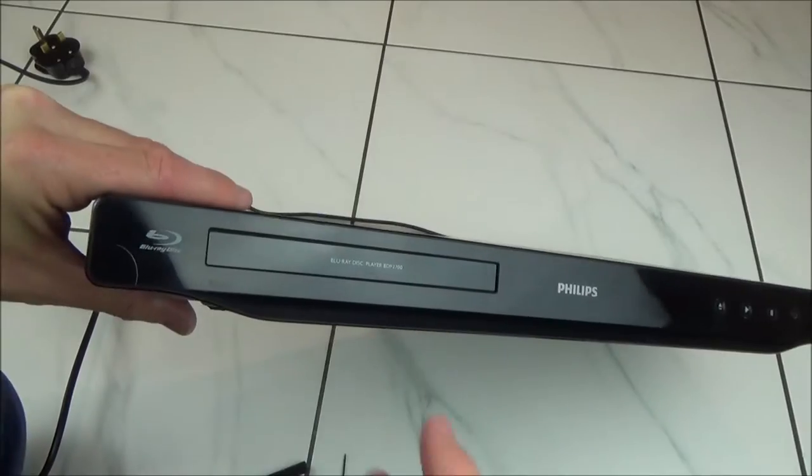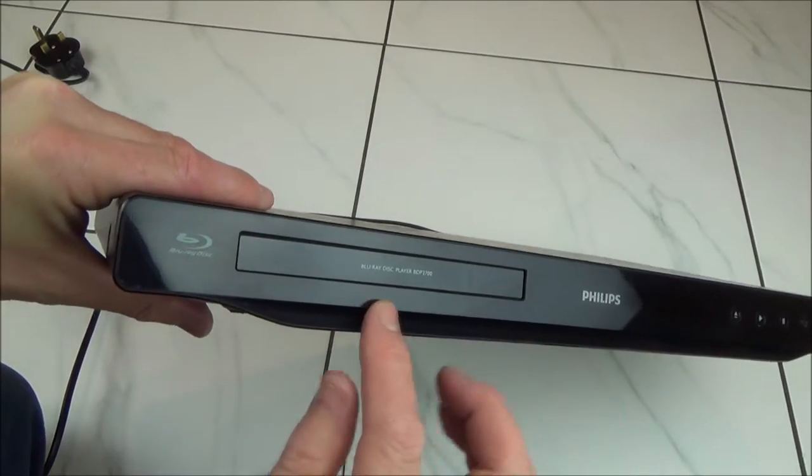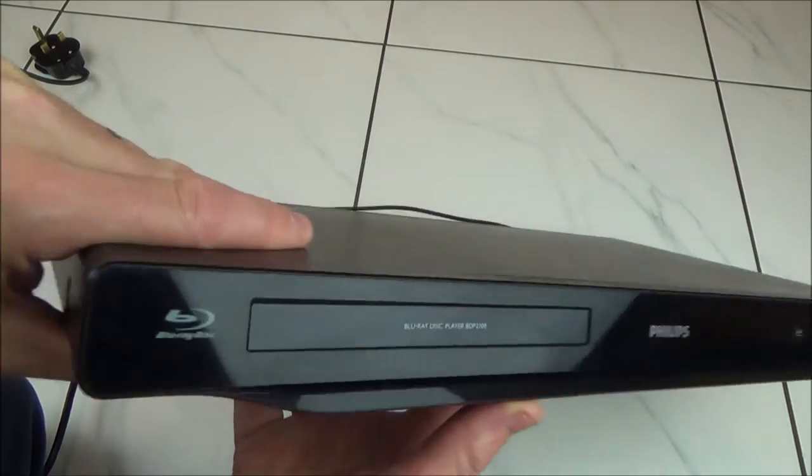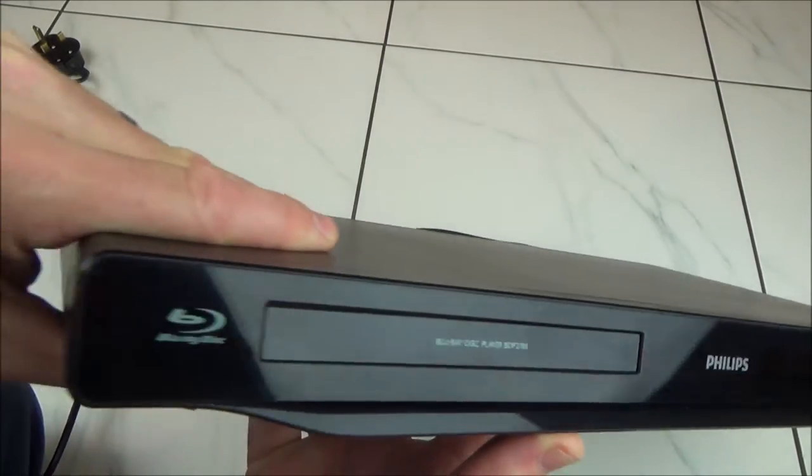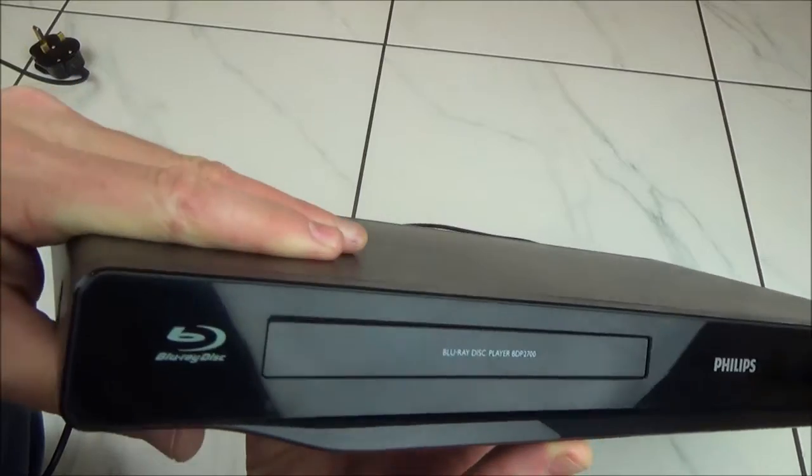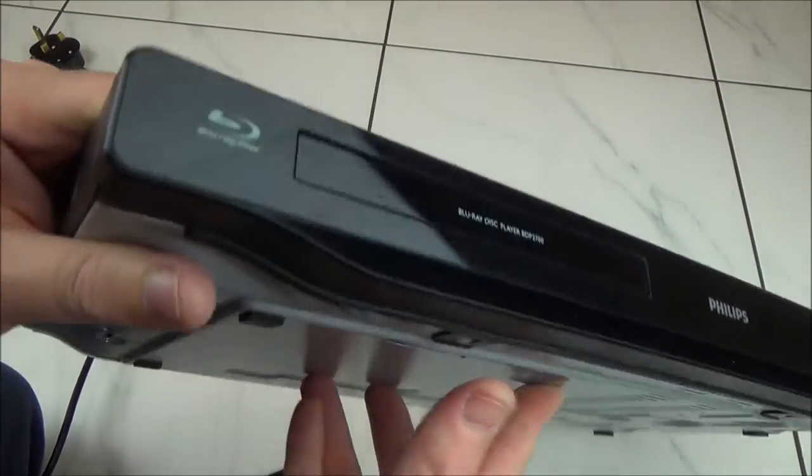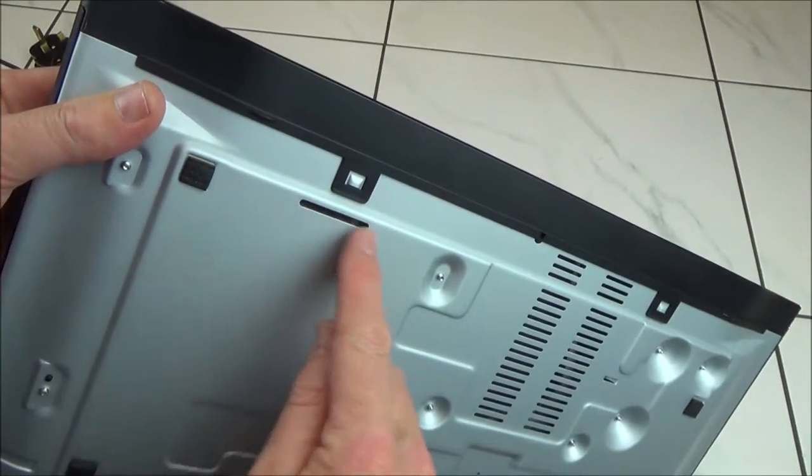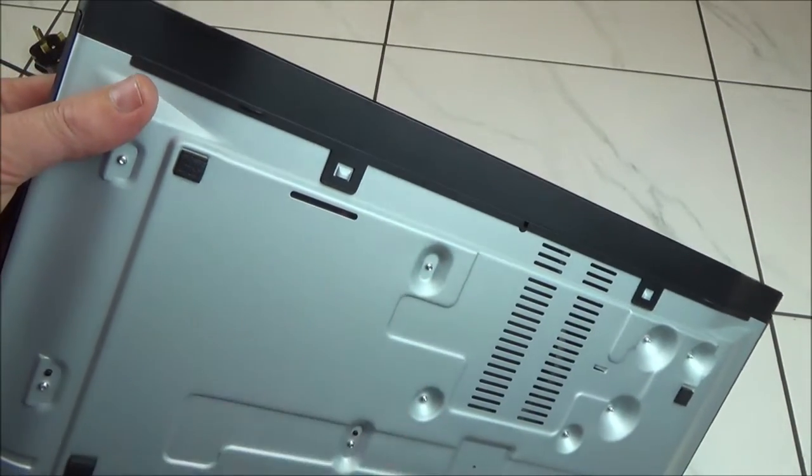With your Philips Blu-ray player, if you look around the disc tray, you can see on this one that there is no hole, which might make you think you can't manually open it. But on this one you can, because if you look underneath it, there is actually a slot here.